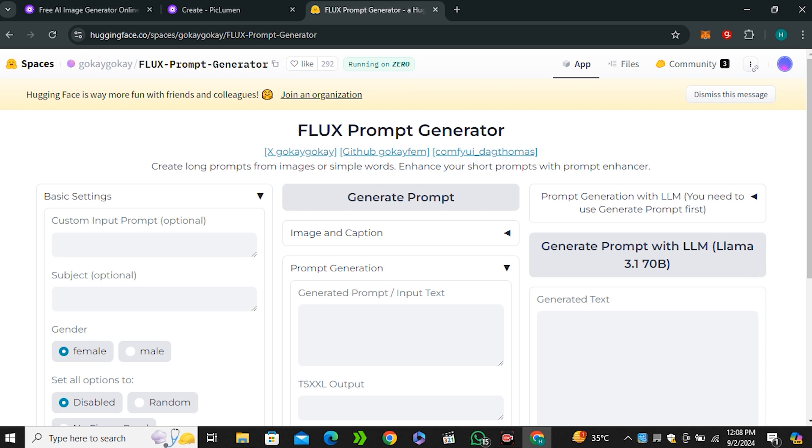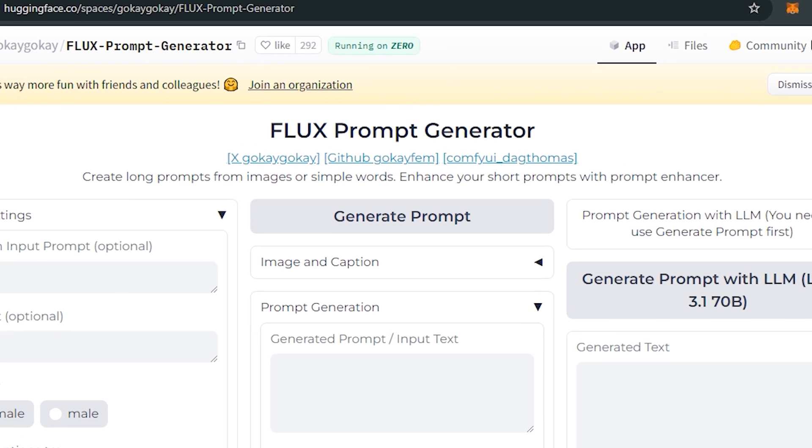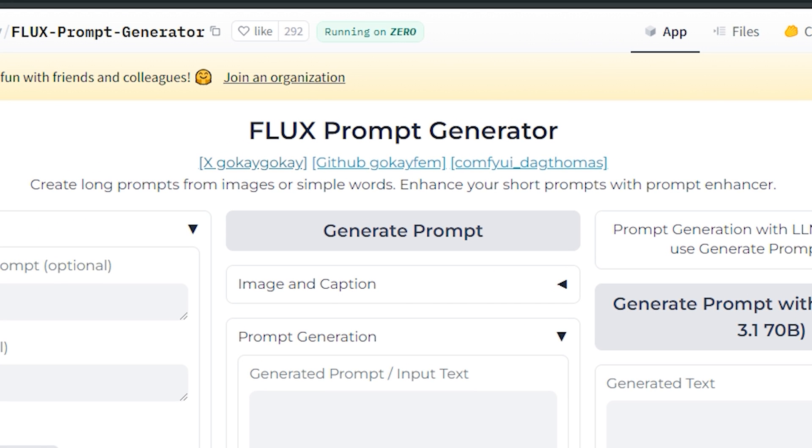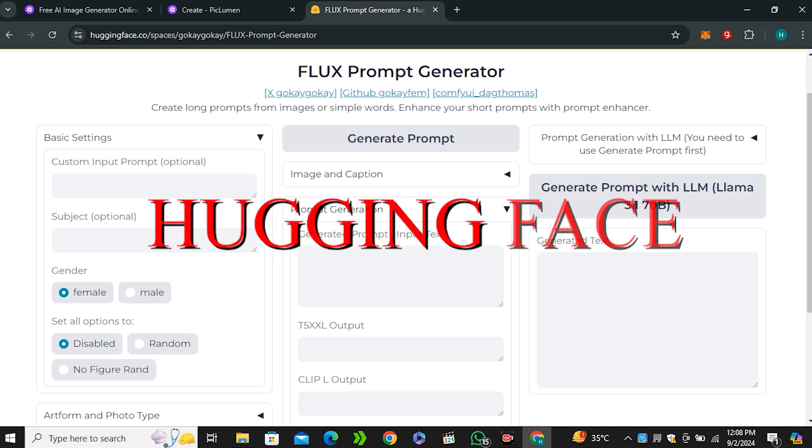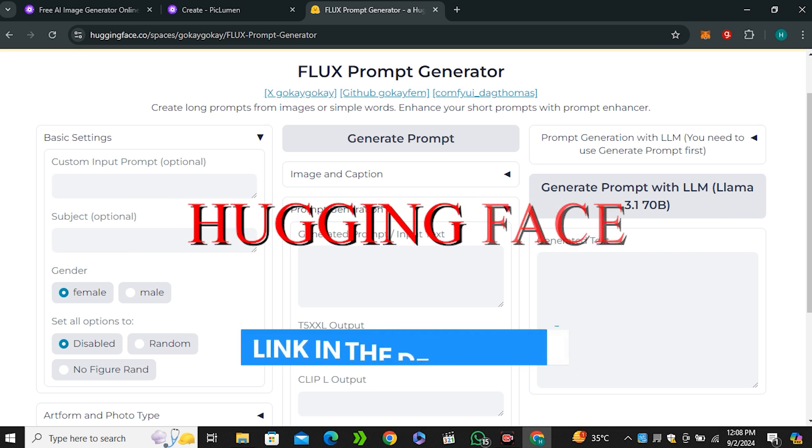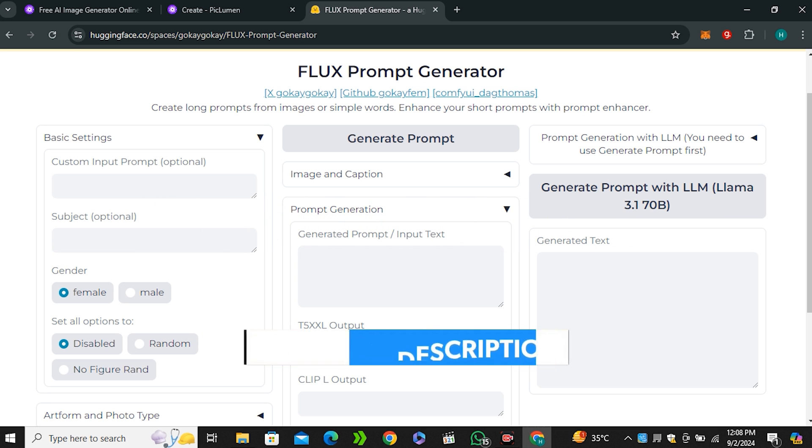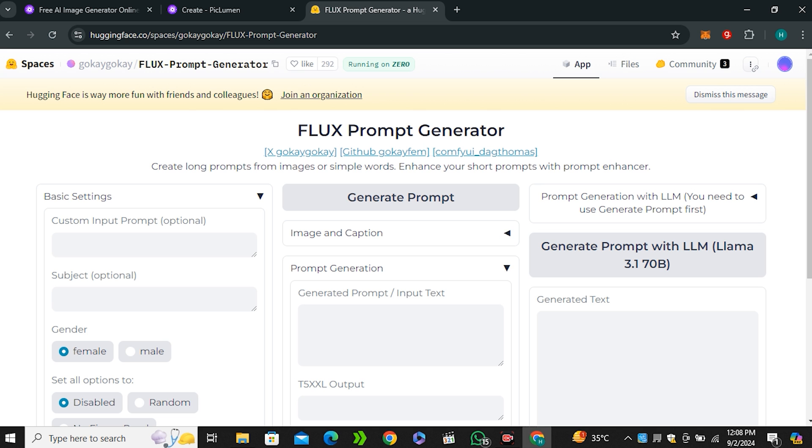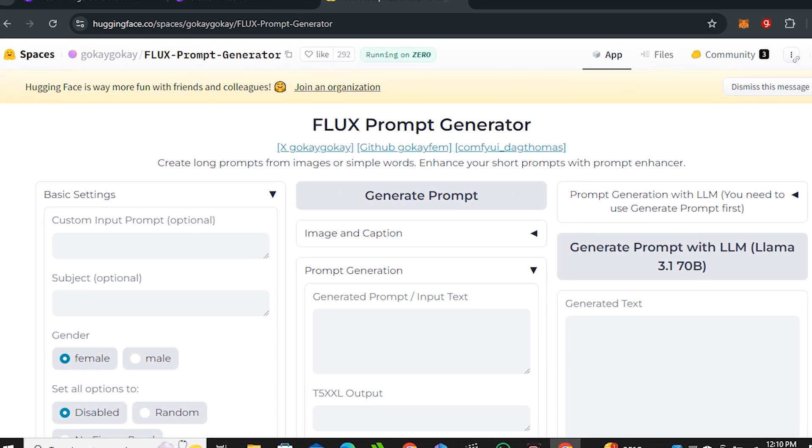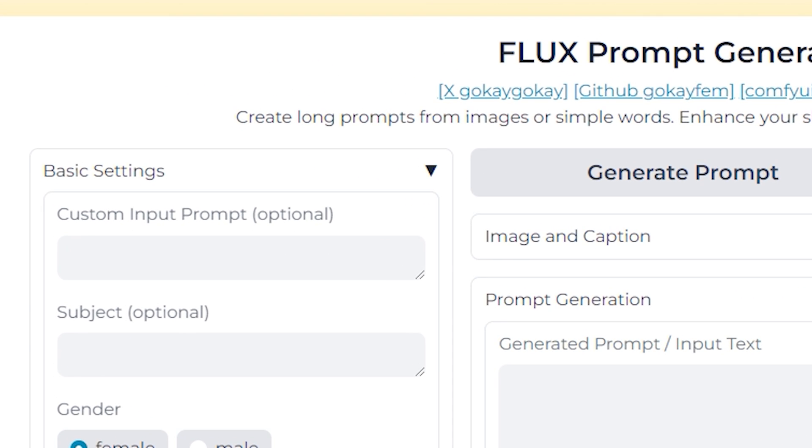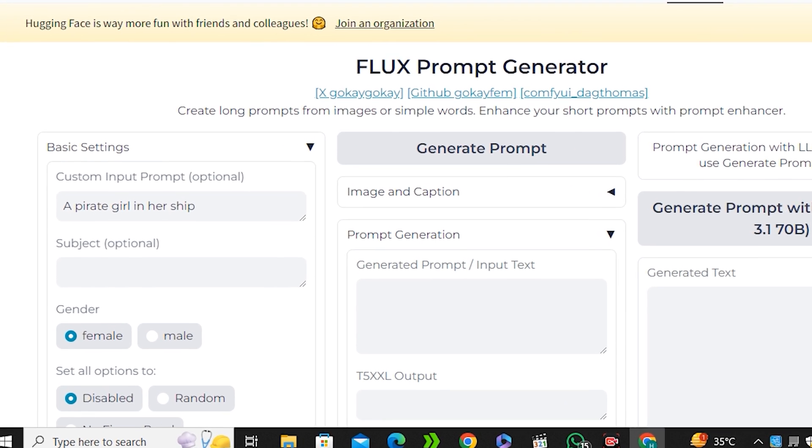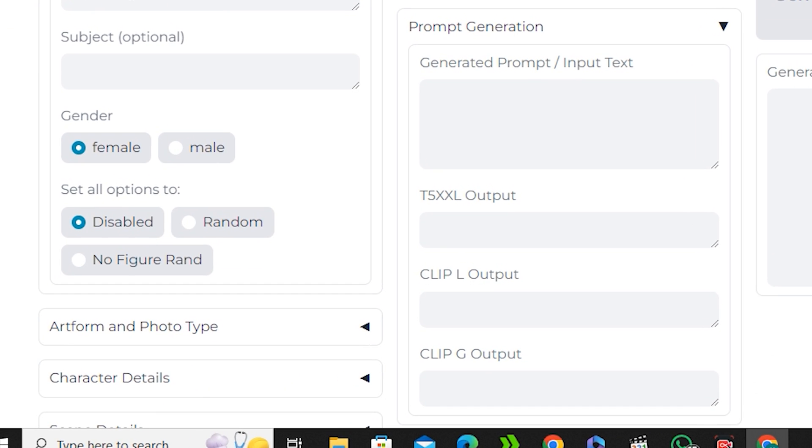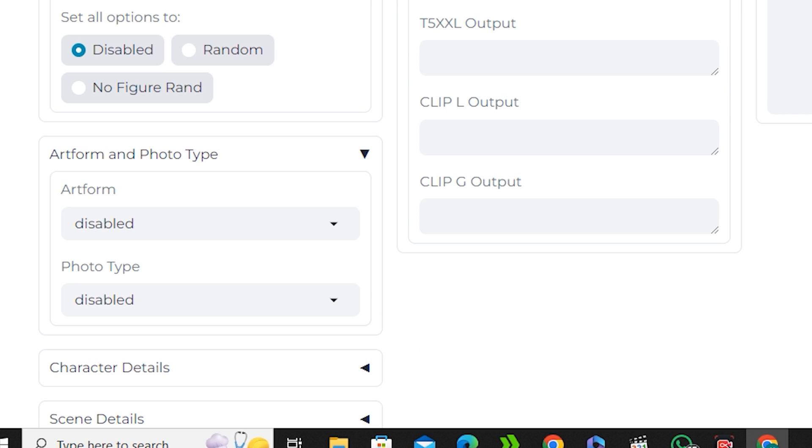To generate the prompt for that I will be using this Flux prompt generator which is available on Hugging Face. You will find this link in the description below. Here you can see we have multiple options. In the first box you just need to give a basic idea of your prompt. Let's say a pirate girl in her ship. If I scroll down this will ask you some more questions. You can select your gender - in my case this is gonna be a female gender.